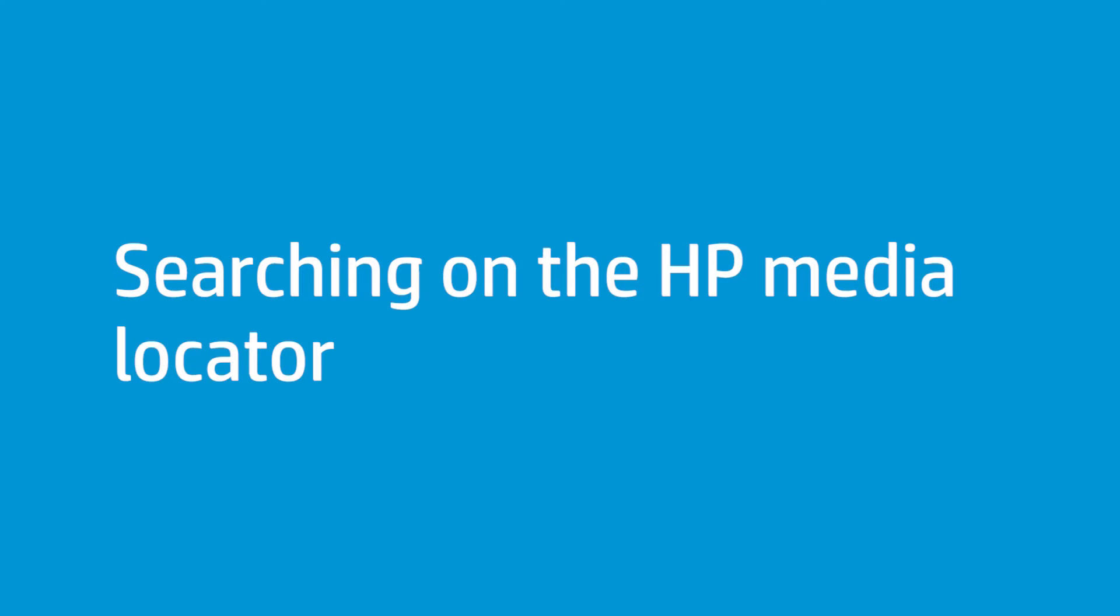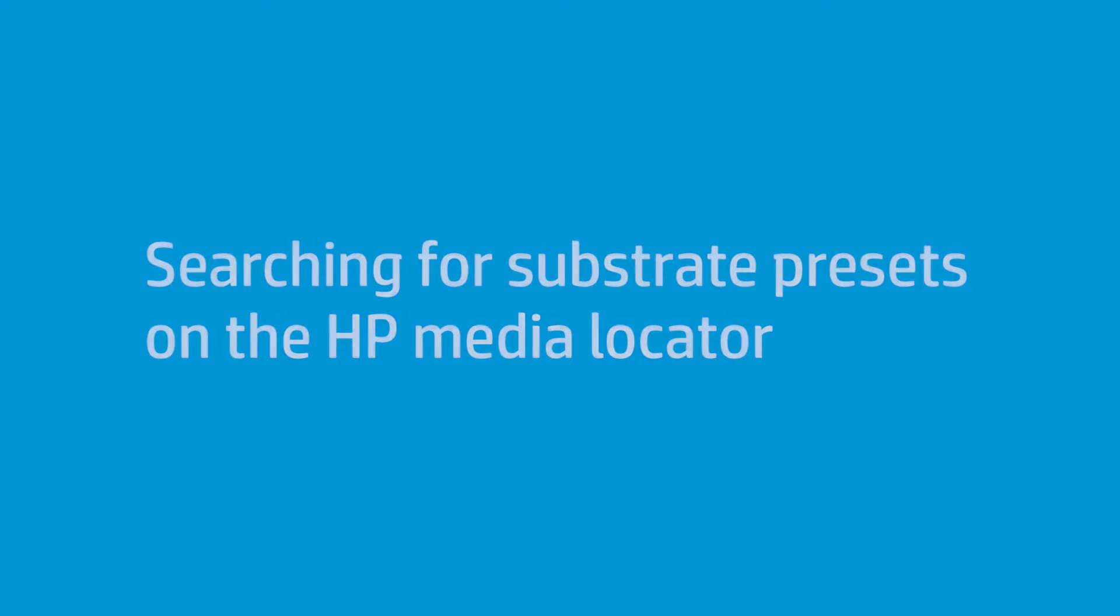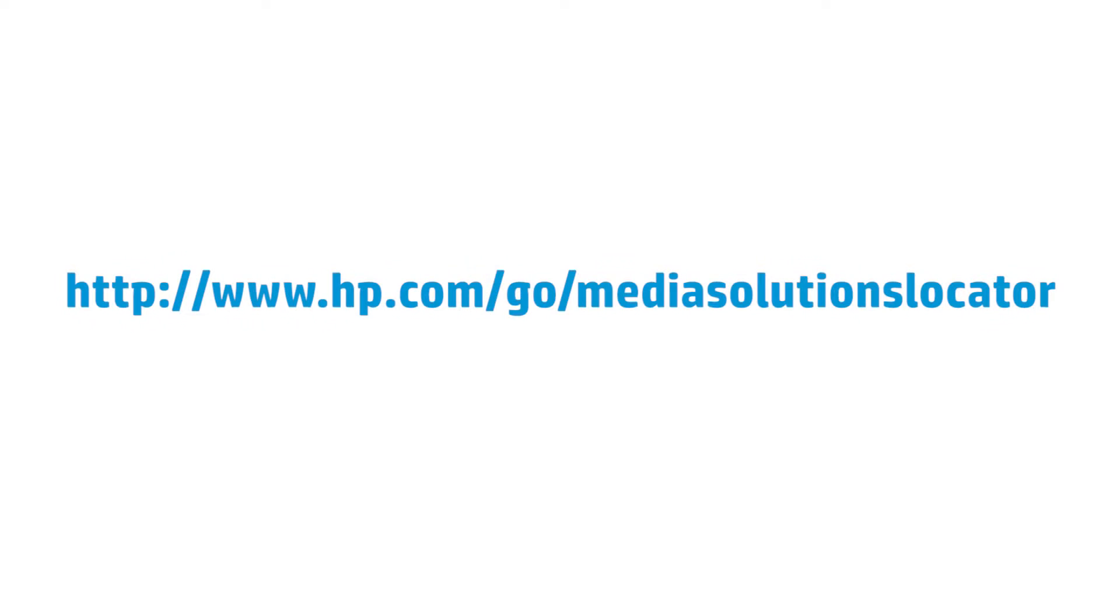If your printer is not web connected, then you can search for and install substrate presets from a computer. First, you must look for the substrate preset package file. You can find new substrate presets and download them from the HP Media Locator webpage.